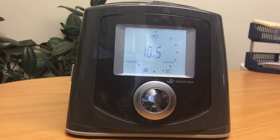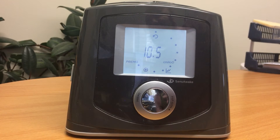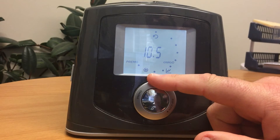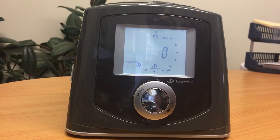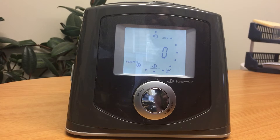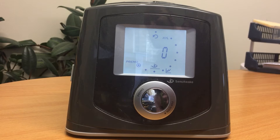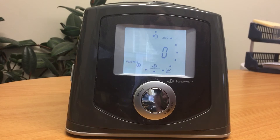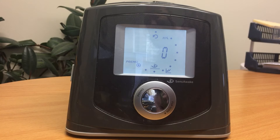The next setting shows the pressure the machine is set for. The last figure is the number of times the machine has detected awakenings, if the sensor wake feature is activated. In this case, sensor wake is not activated, so the number is zero.